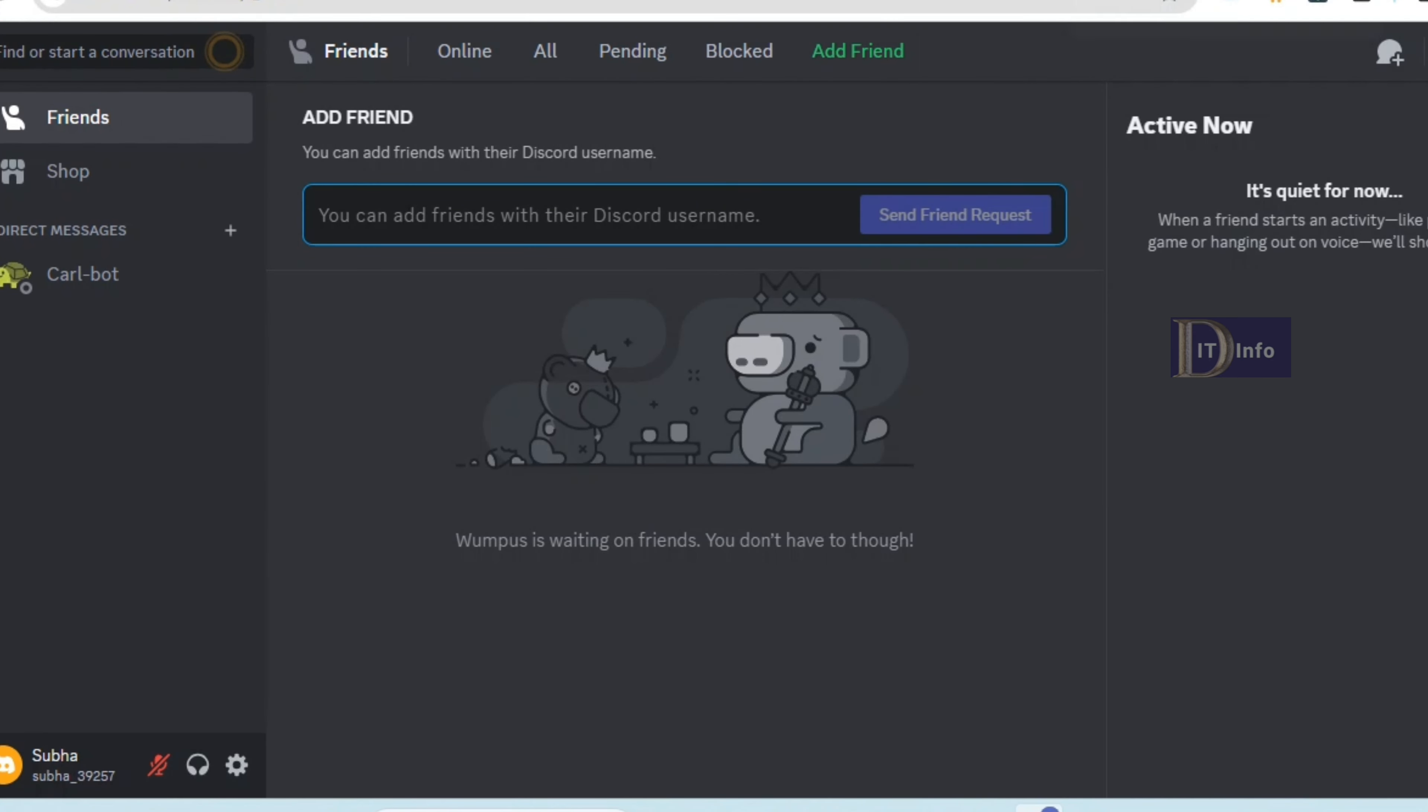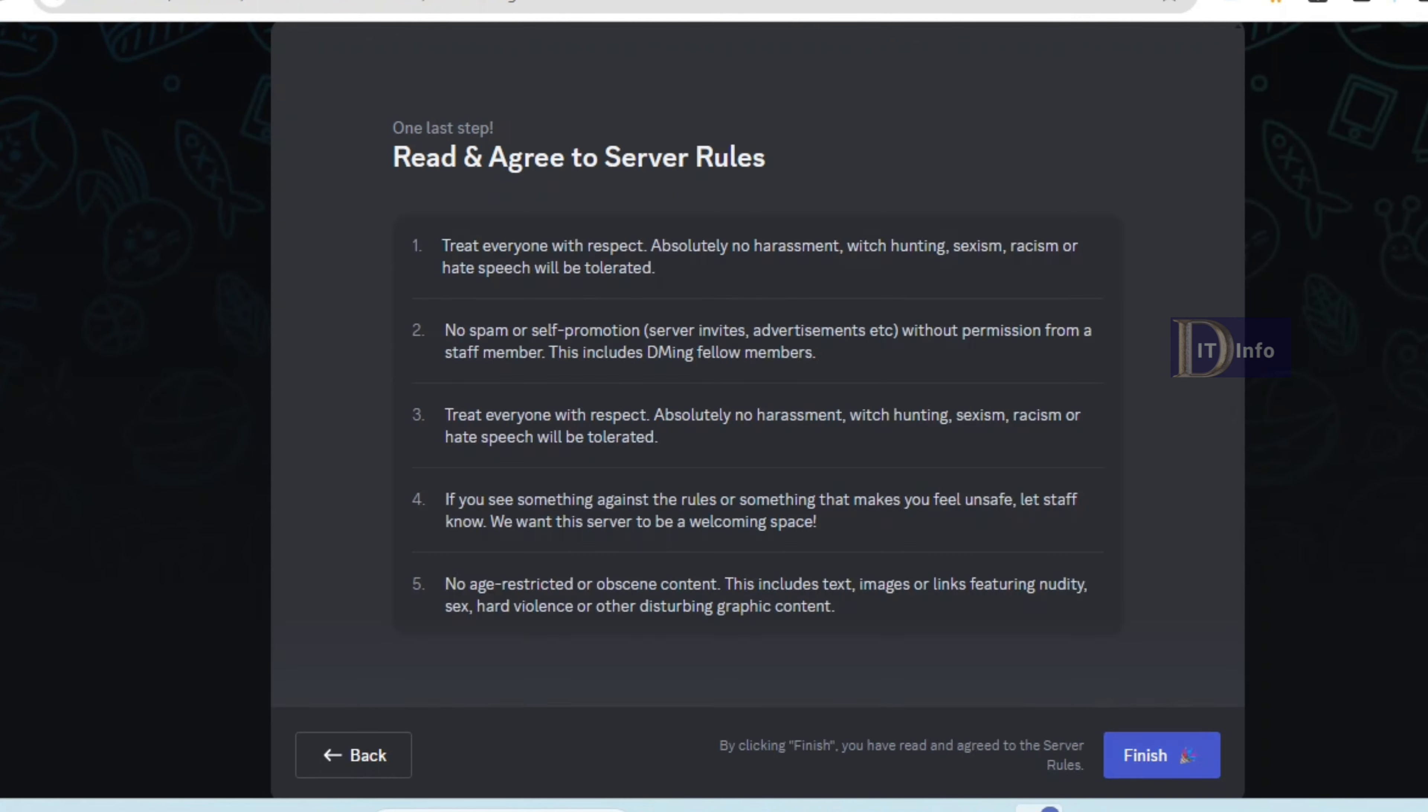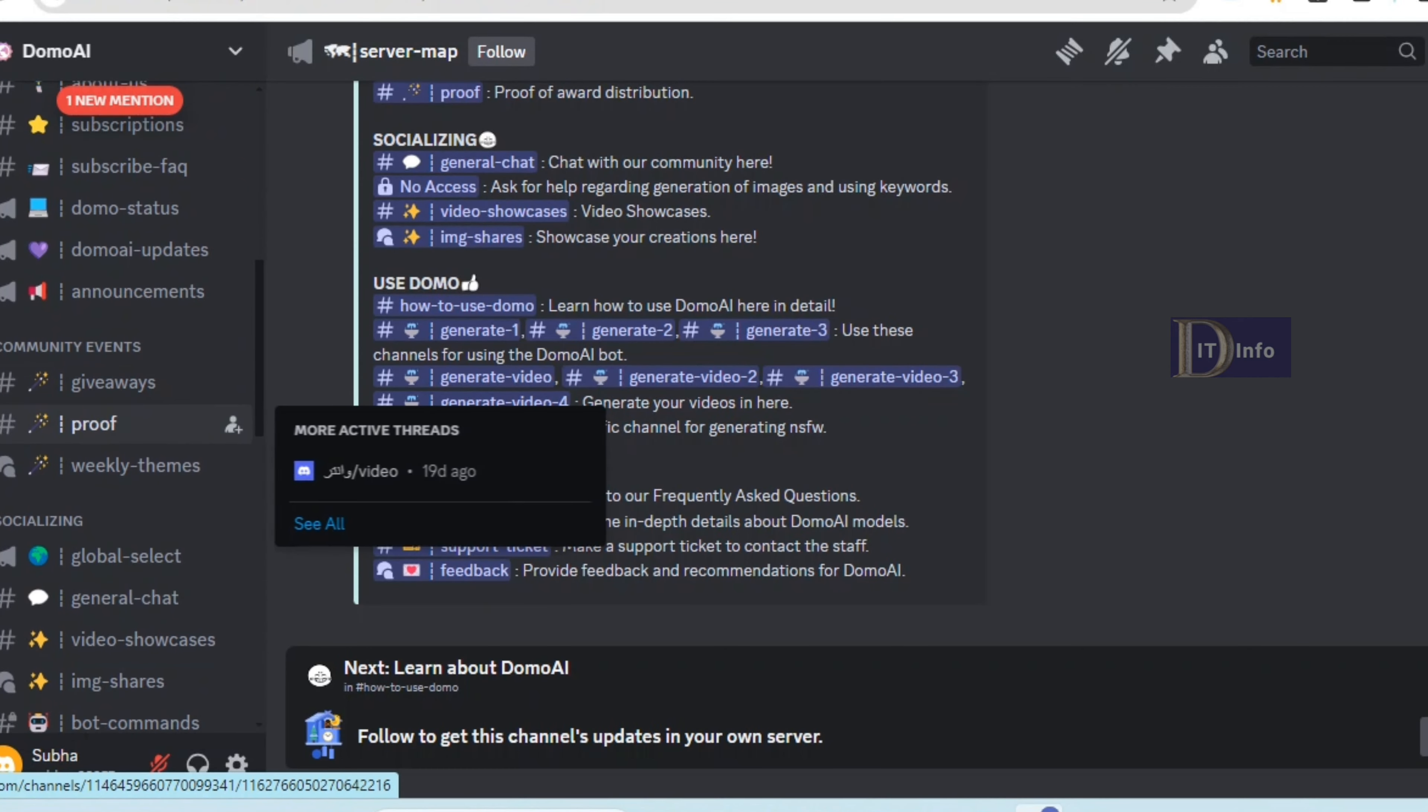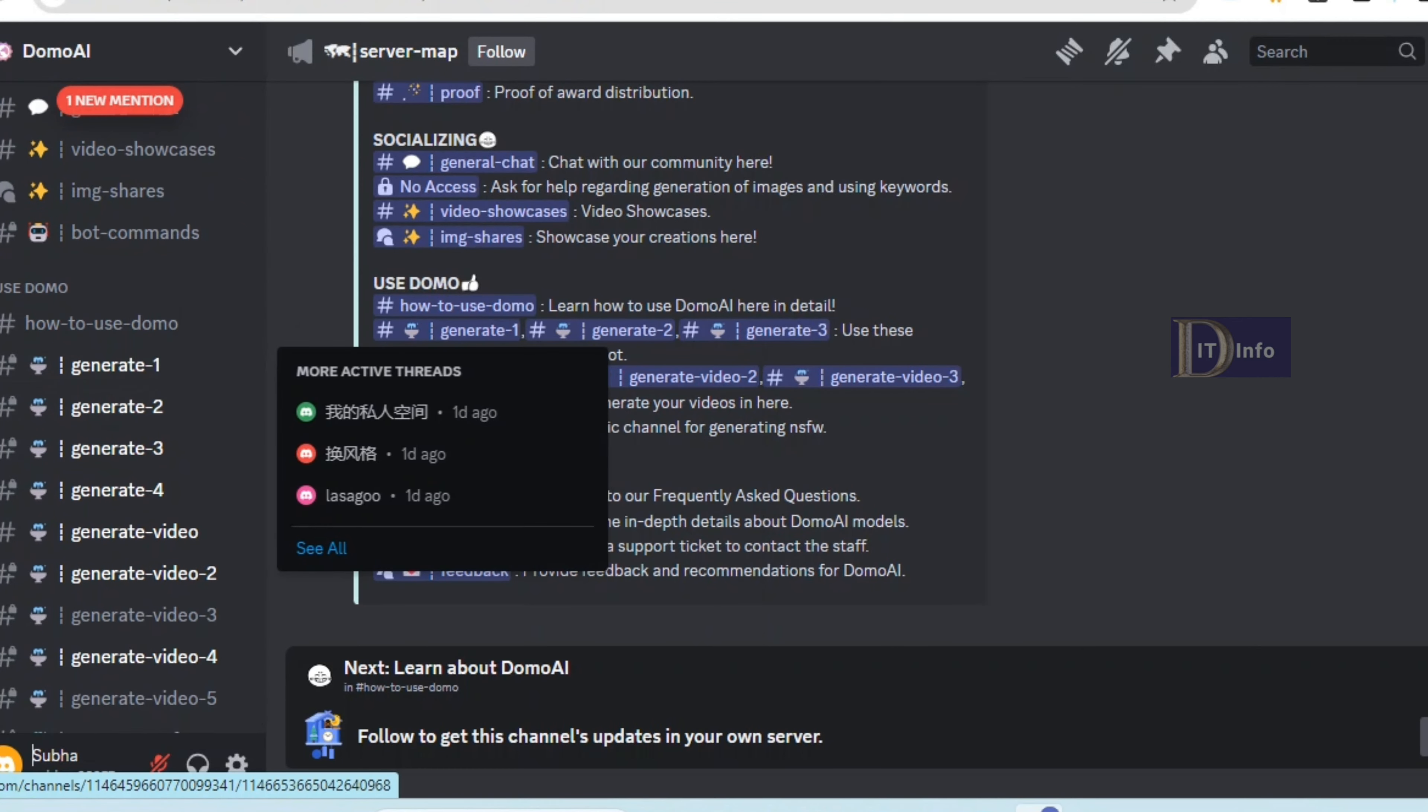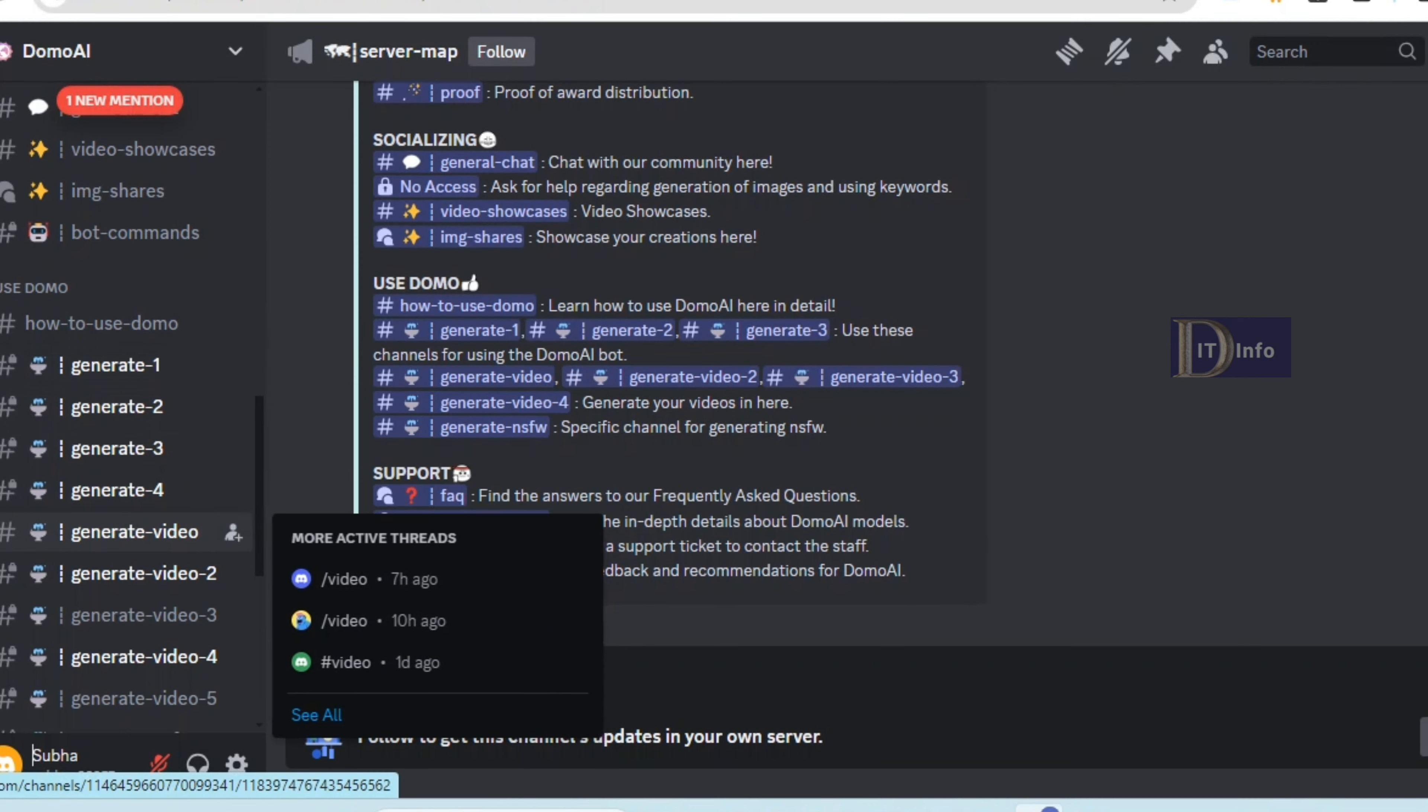That will automatically open the Discord server interface. Join the generate-video channel where you can interact with others.